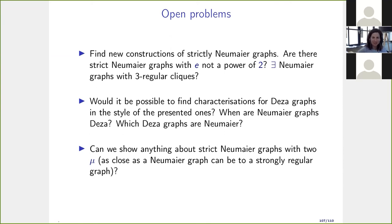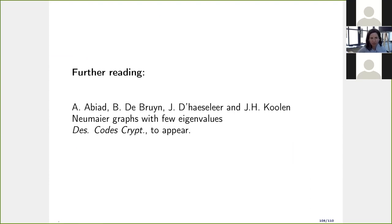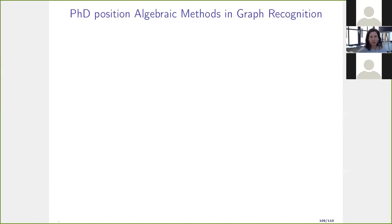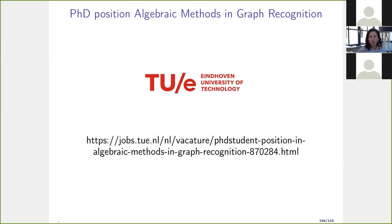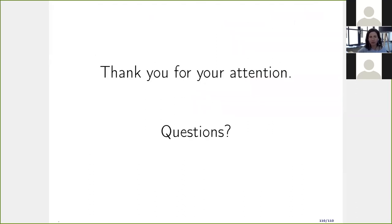A final interesting open question: can we show anything about strictly Neumeier graphs with exactly two meals (two distinct nexus values)? Most known constructions have exactly two. Can we characterize them, or say something about them? This is interesting because it is the closest a Neumeier graph can be to a strongly regular graph. If you want to know more about the three- and four-eigenvalue results, see the paper in Designs, Codes and Cryptography. Also, there is an open position in algebraic graph theory at Eindhoven — please forward the announcement.